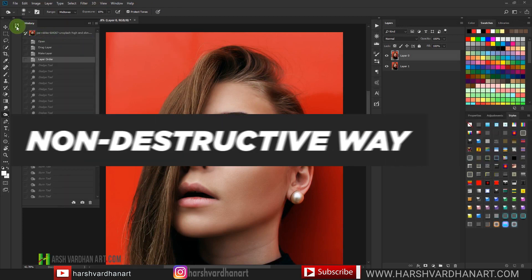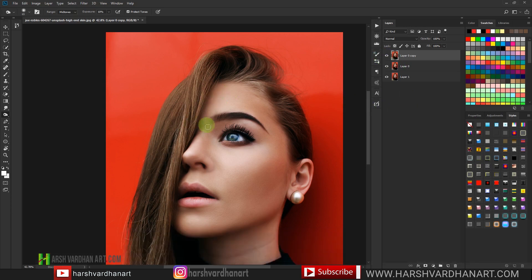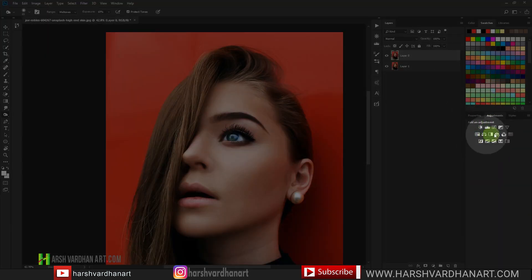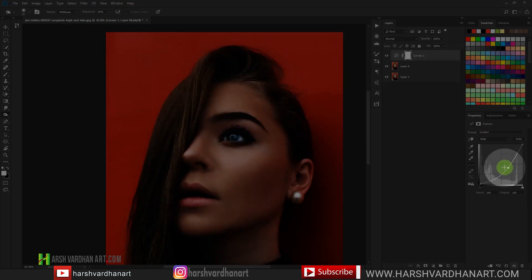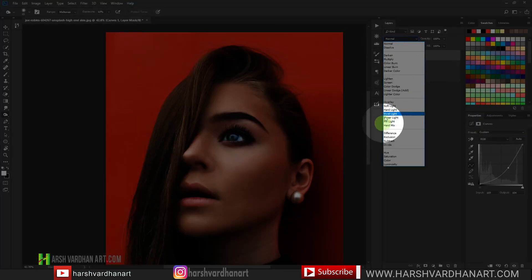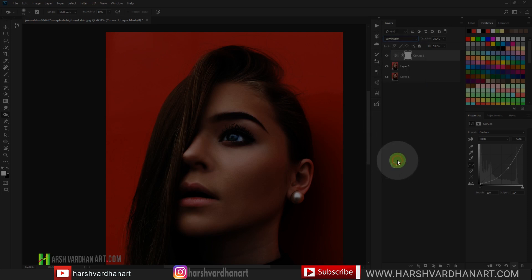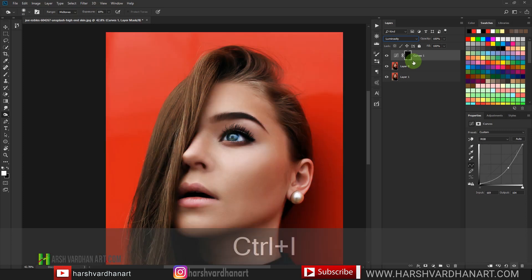For that purpose we use the non-destructive dodging and burning technique. You could create a duplicate copy by pressing Ctrl+J and apply dodging and burning on that layer, but I'm going to show a more advanced way using curves adjustments. Go to the Adjustments layer and select Curves. Click in the middle of the curve and drag it down — that will be our Burn layer. Then set the blend mode of this Curves adjustment to Luminosity so it doesn't affect the saturation and tone of the image. Then press Ctrl+I to invert the mask.